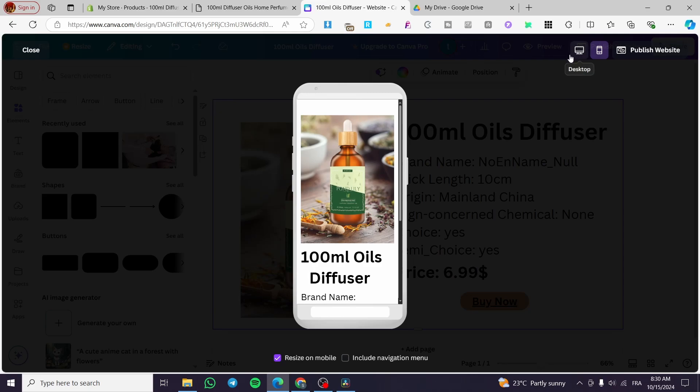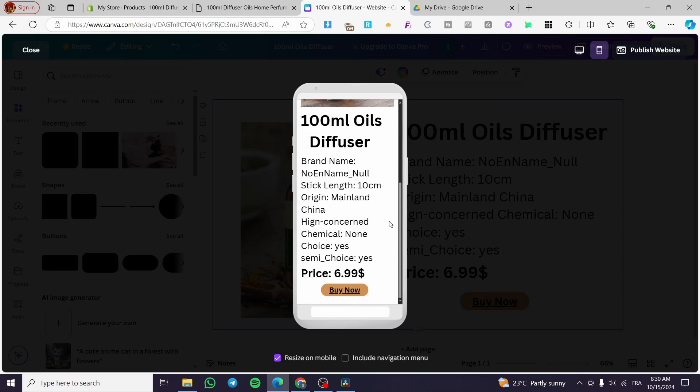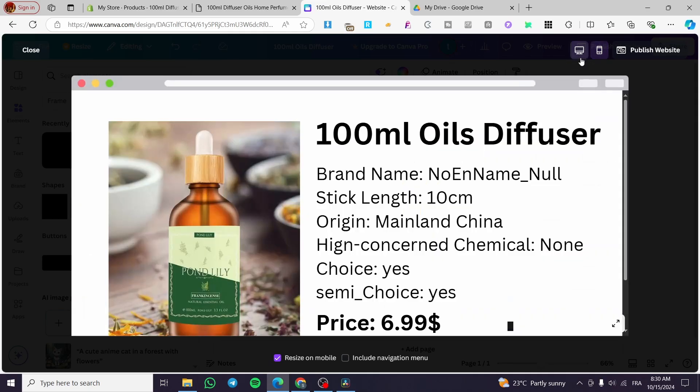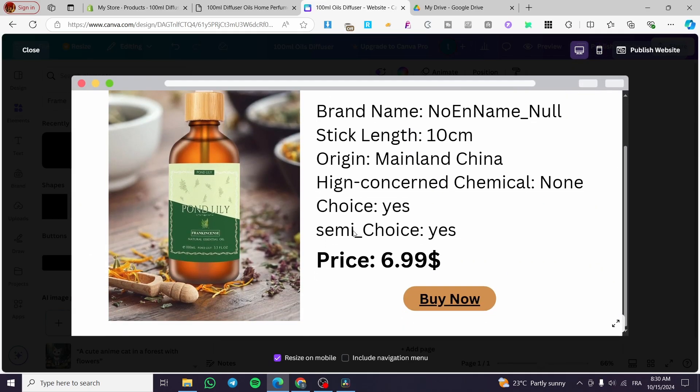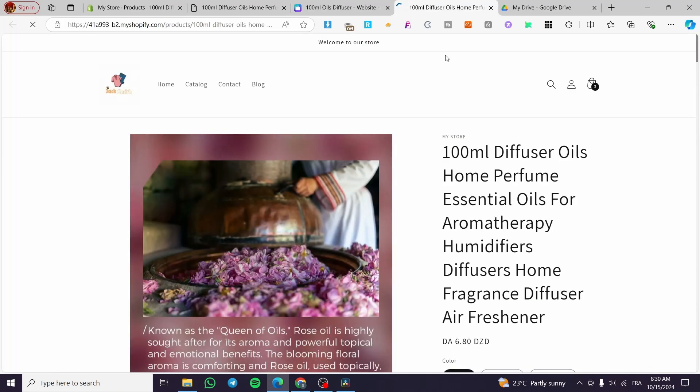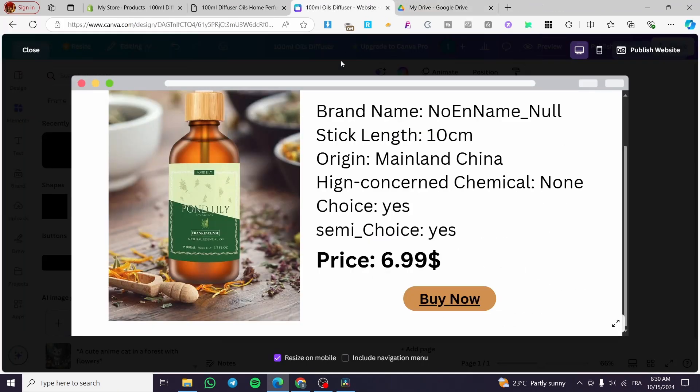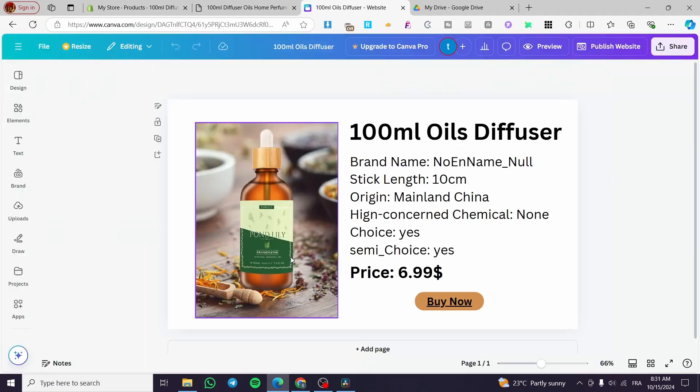Here we have the mobile screen. And here we have the desktop screen. So when you click on buy now, it will take you directly to that page. And this is how we can use the Canva website for our Shopify store.